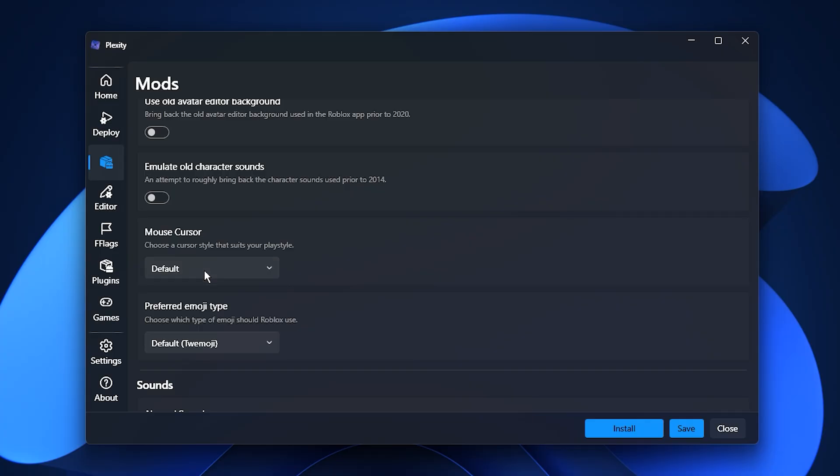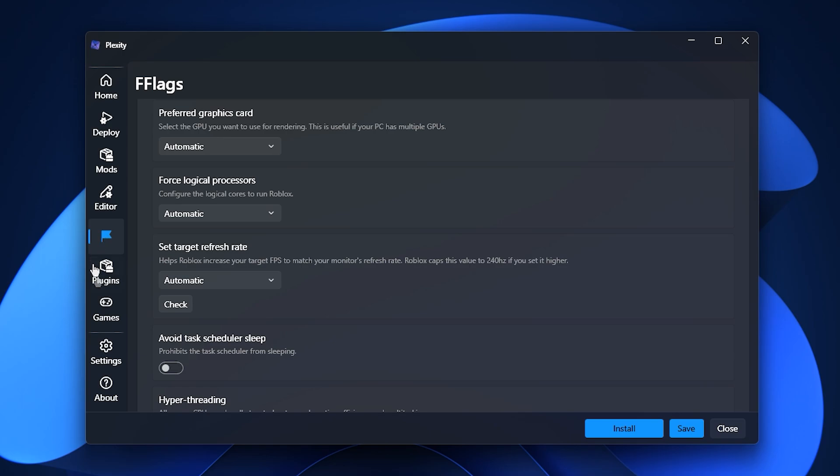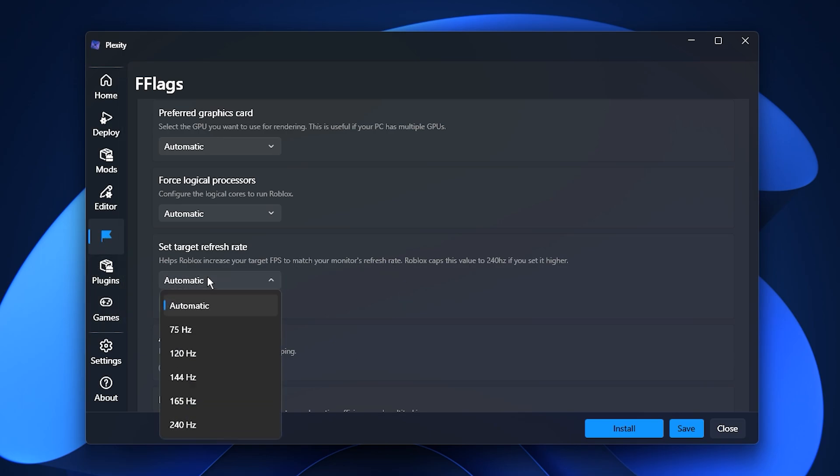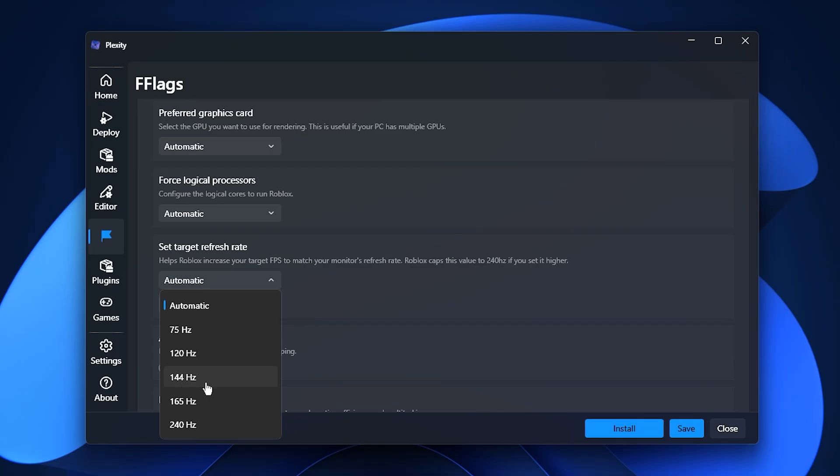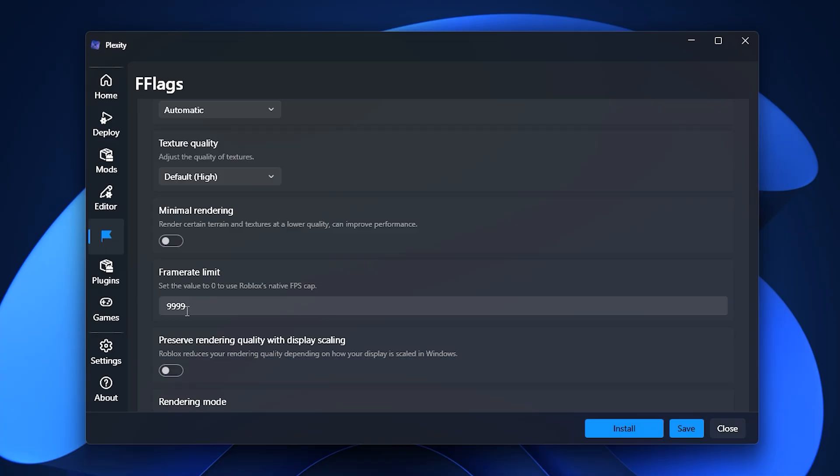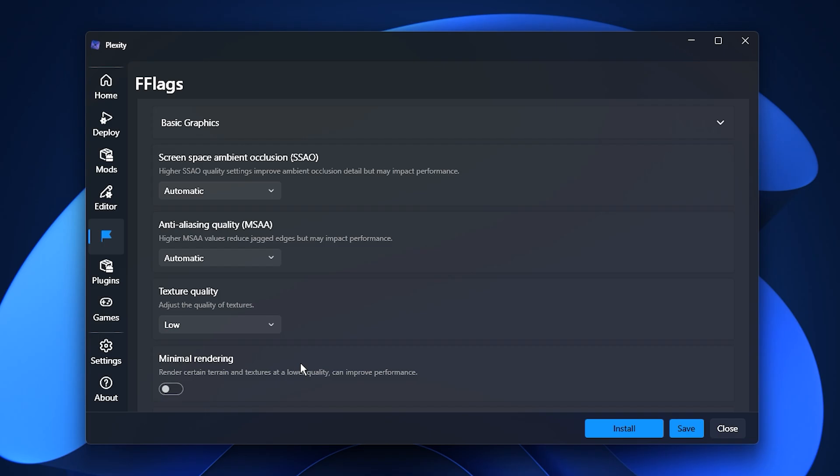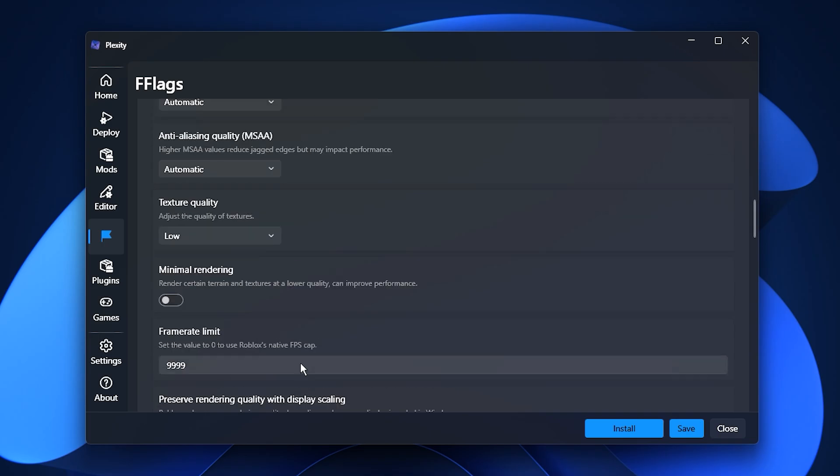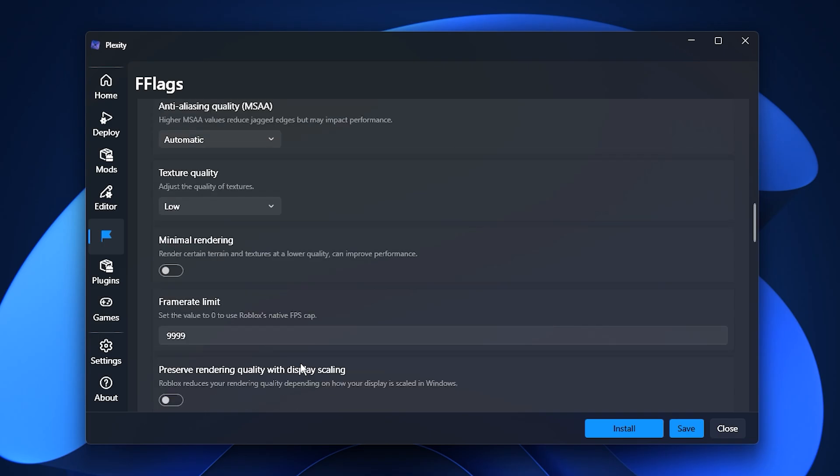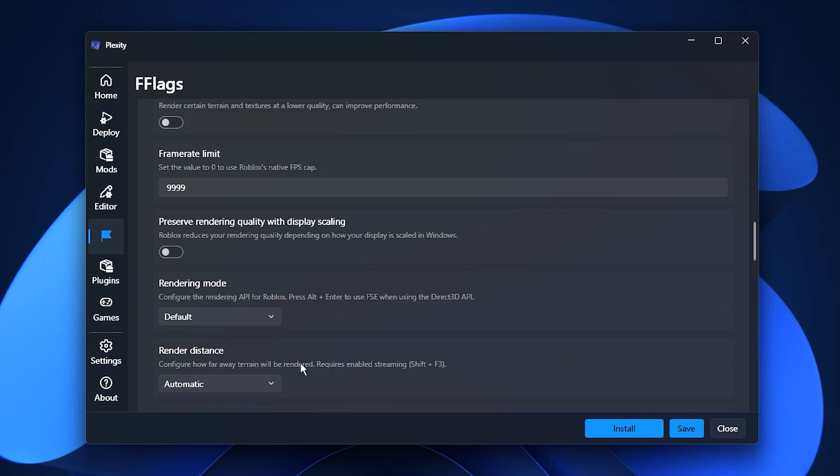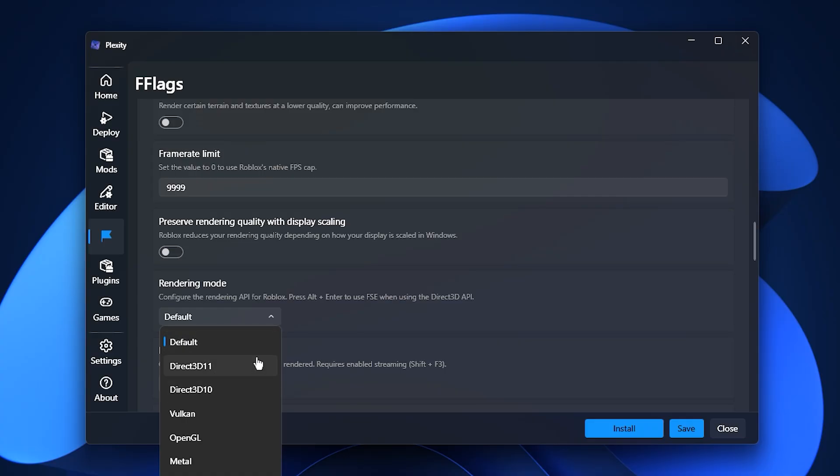Next, open the fast flag section. This is where the major FPS boost happens. Turn on refresh rate unlock, which allows Roblox to match your monitor's refresh rate. For example, if you have a 144Hz monitor, Roblox will now run up to 144 frames per second instead of being capped. Then enable use max frame rate to completely remove Roblox's FPS limit. Set texture quality to low for smoother performance, especially on low-end PCs. For the best results on Windows, set the render mode to DirectX, DX.